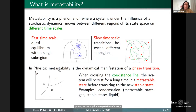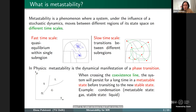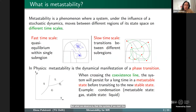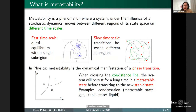We also have a more physical interpretation: metastability is the dynamical manifestation of the first order phase transition. Consider the pressure-temperature diagram where the solid, liquid, and gas phases are separated by coexistence lines. If we start in the gas phase and lower the temperature, the system will not quickly change its phase but will persist for a very long time in a metastable state before transitioning to the new stable state. We would like to give a mathematical proof of this delay.